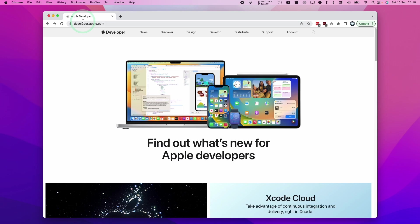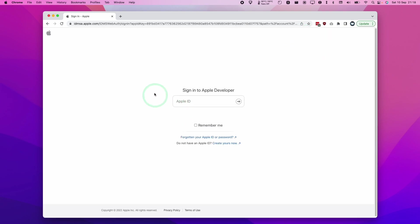The first thing that we need to do is go to developer.apple.com and this is going to take us to the Apple developer website. What to do is click on this account button here, and this is going to ask us to sign into Apple developer.